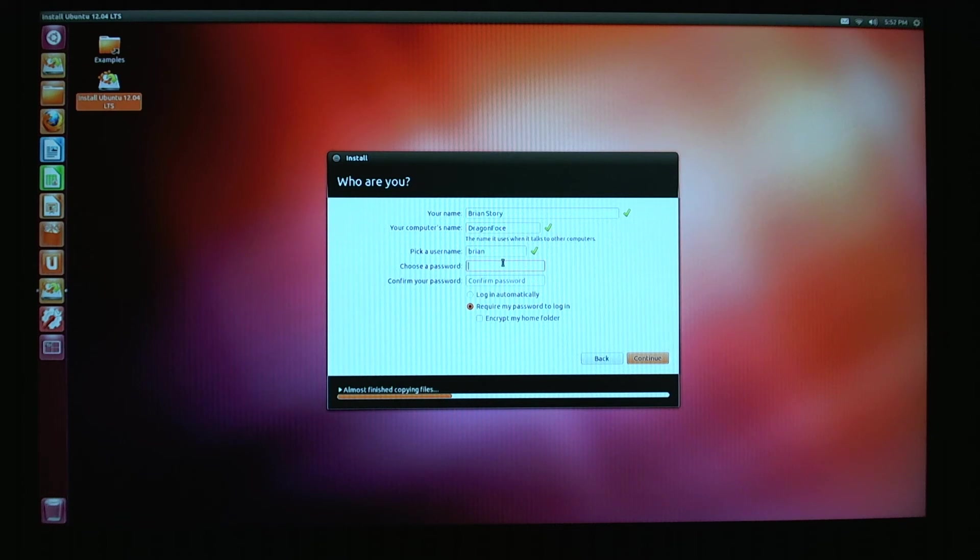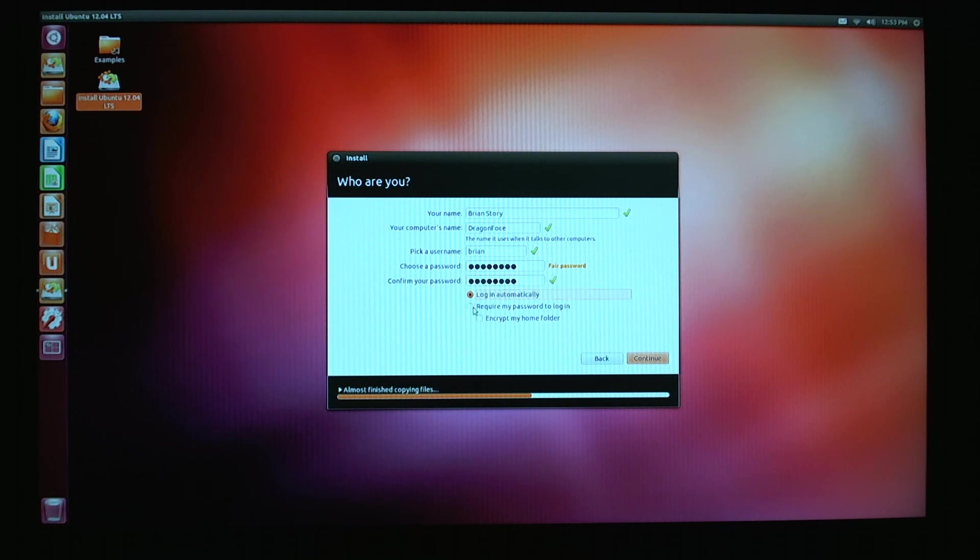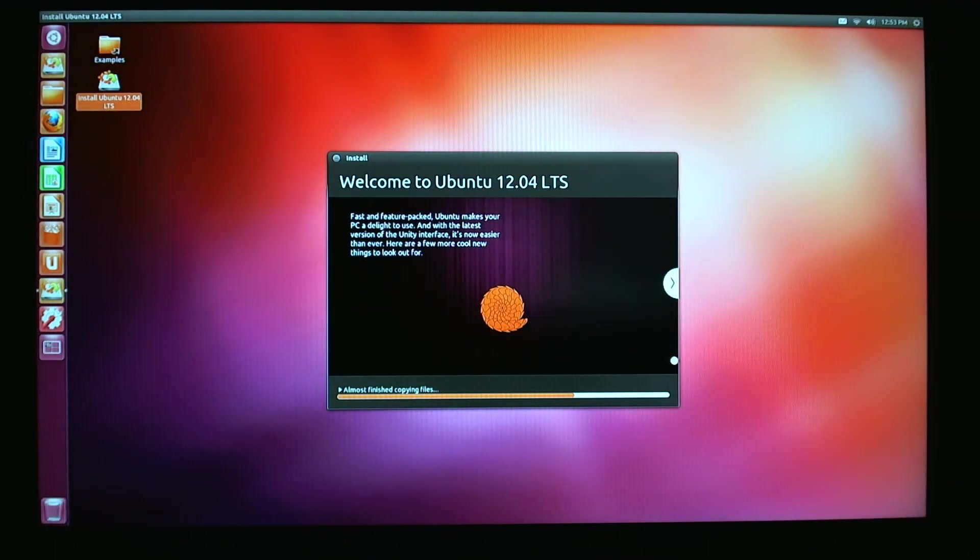So choose password. My username is Brian. My password shall be what? I'll use something generic. It considers it to be a fair password. Do I want it to log me in automatically or require my password to log in? I'm going to say log me in automatically because I'm going to be lazy and I'm not going to want to log in every single time. Encrypt my home folder. This is cool if you're on the go a lot and you lose your laptop or something that's running Ubuntu and then no one can really get your files. We're just going to continue with this.